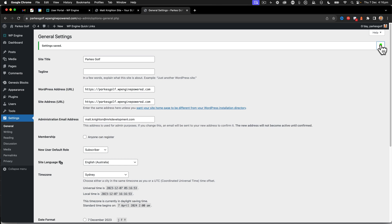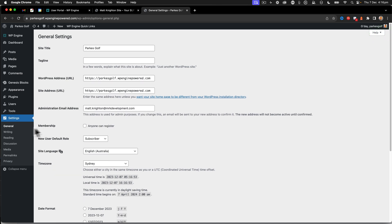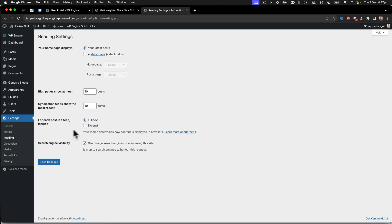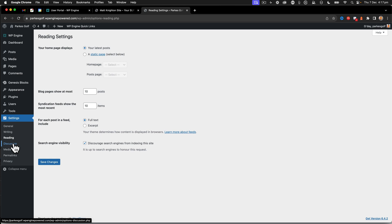All right. So that now has me all working okay there. Next we're going to look at the reading settings and we've got the discourage search engines option on there. So that's all okay. We want to make sure that that's on so that search engines don't start crawling the site before I'm finished.